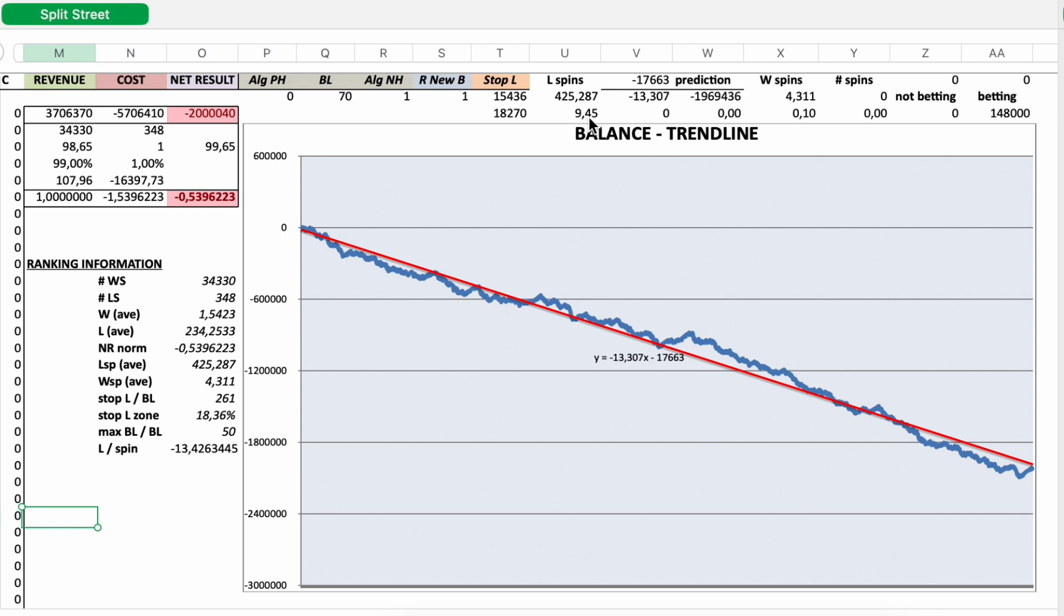148,000 spins divided by 348 is plus minus 425 in an online casino. And on average it will take 9 to 10 dealer sessions to lose your stop loss. 148,000 spins divided by 34,330 is 4.311. On average it will take a little more than 4 spins to get an individual winning session with this average value.